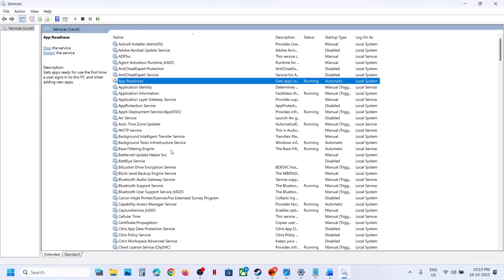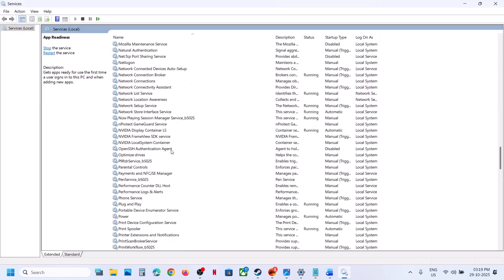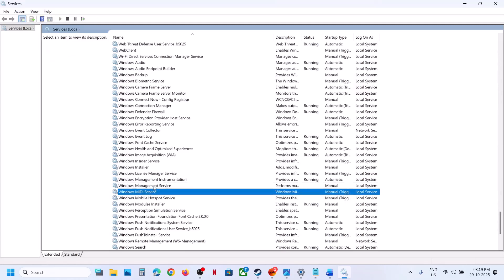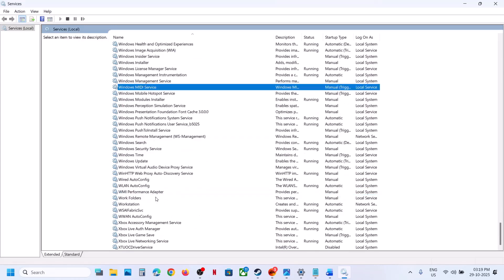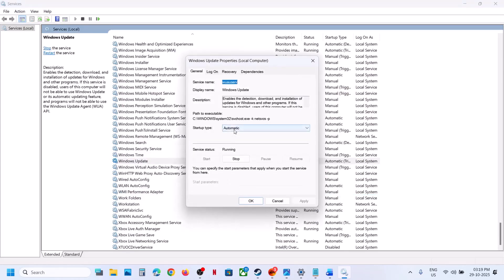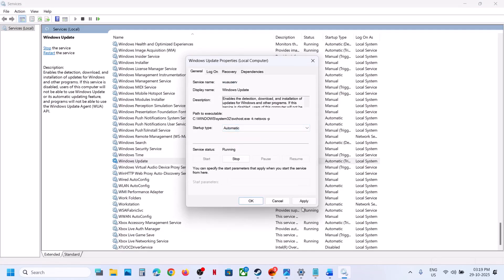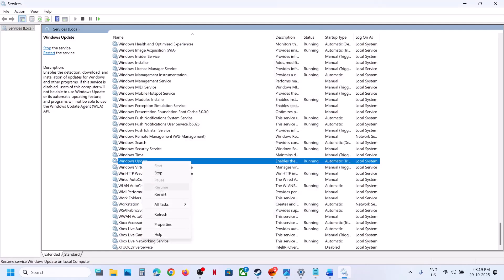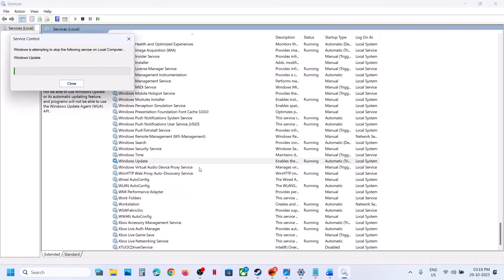Still not working? Scroll down and find Windows Update. You have to start the Windows Update service. Double-click on it, set it to Automatic, click Apply, click Start if highlighted, then click OK. Right-click on Windows Update and click Restart.